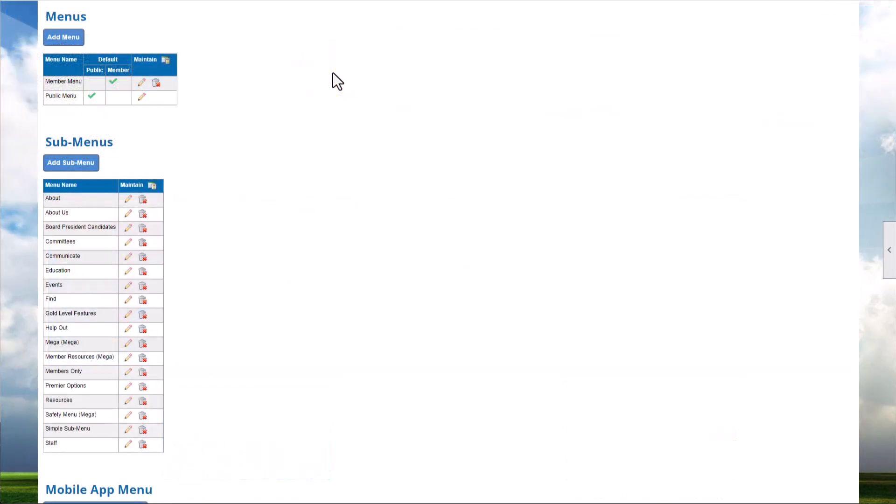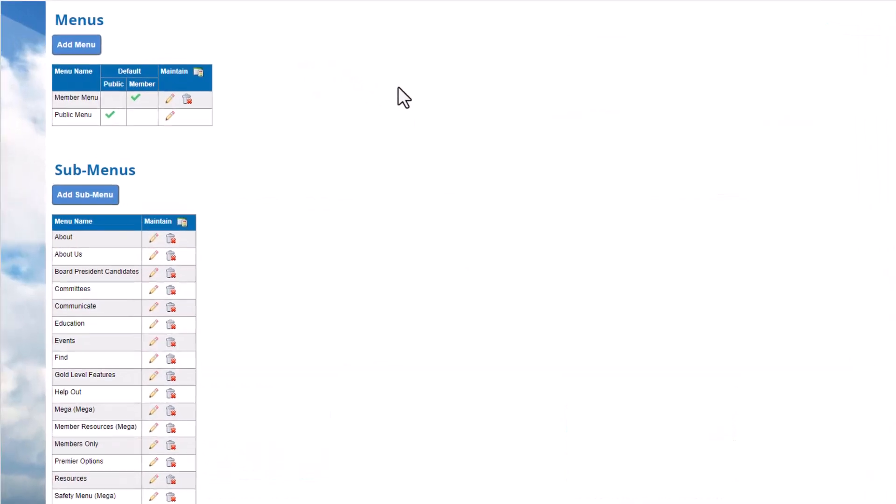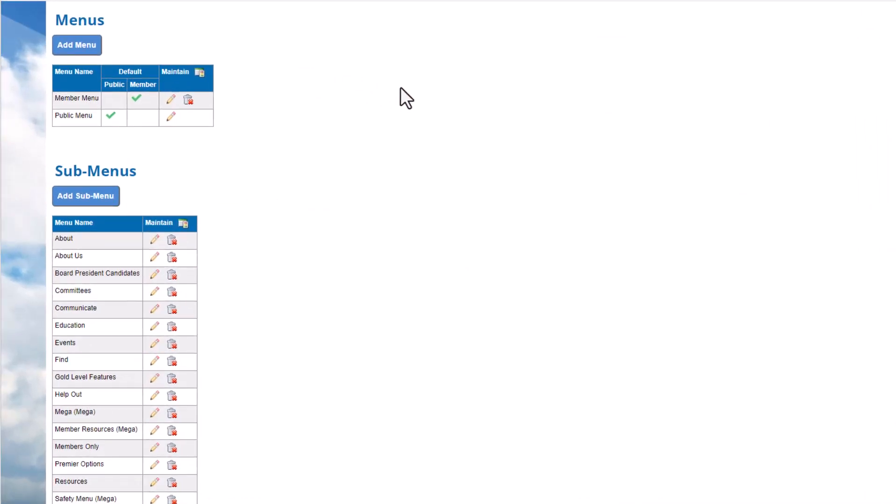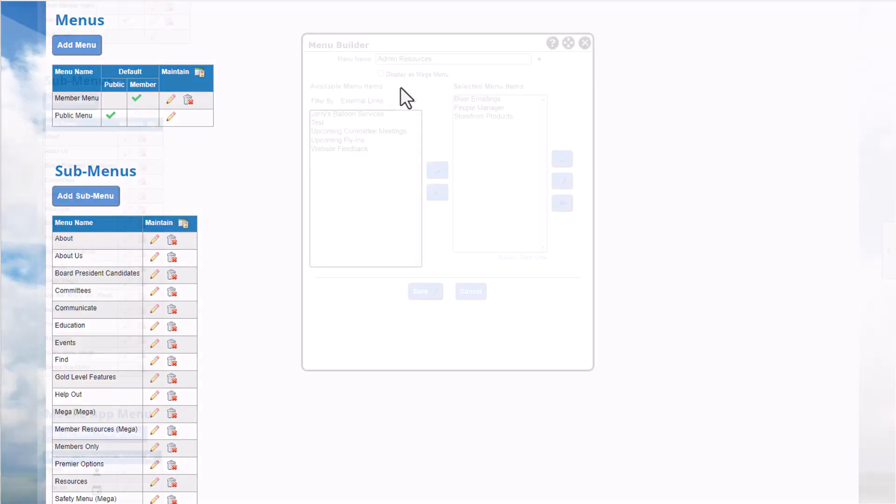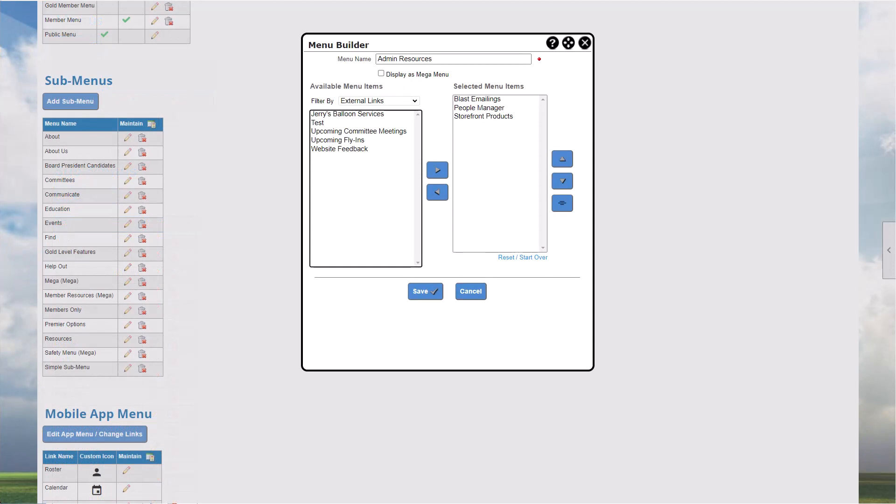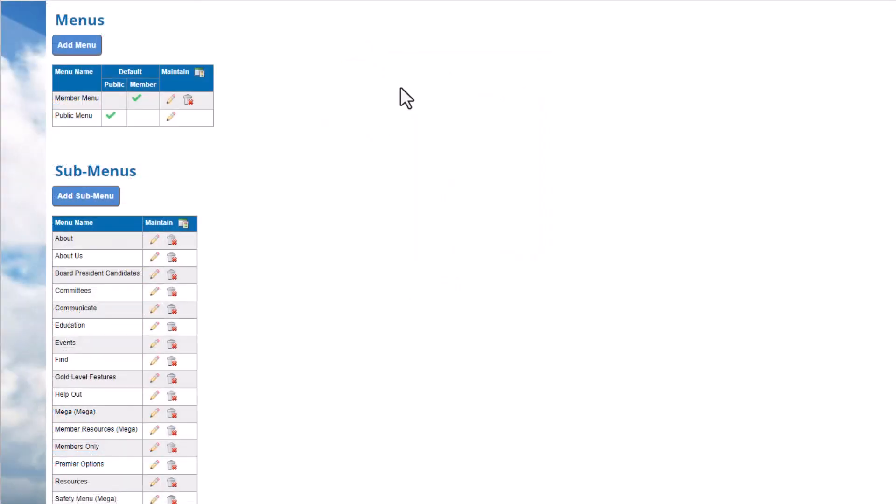By default, all member types use the menu you designate as the member menu. You can also add menus for different member types and link them to the member type. For example, you might have separate menus for an admin or volunteer member type, or for tiered member types. Let's add a separate menu for gold-level members.